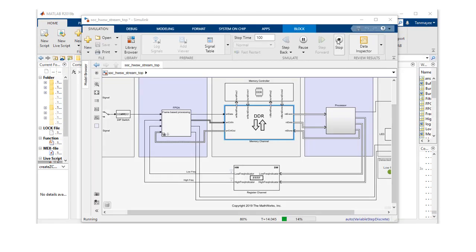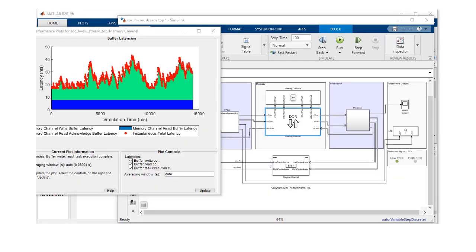To learn more about SoC Block Set, you can go to mathworks.com/soc.